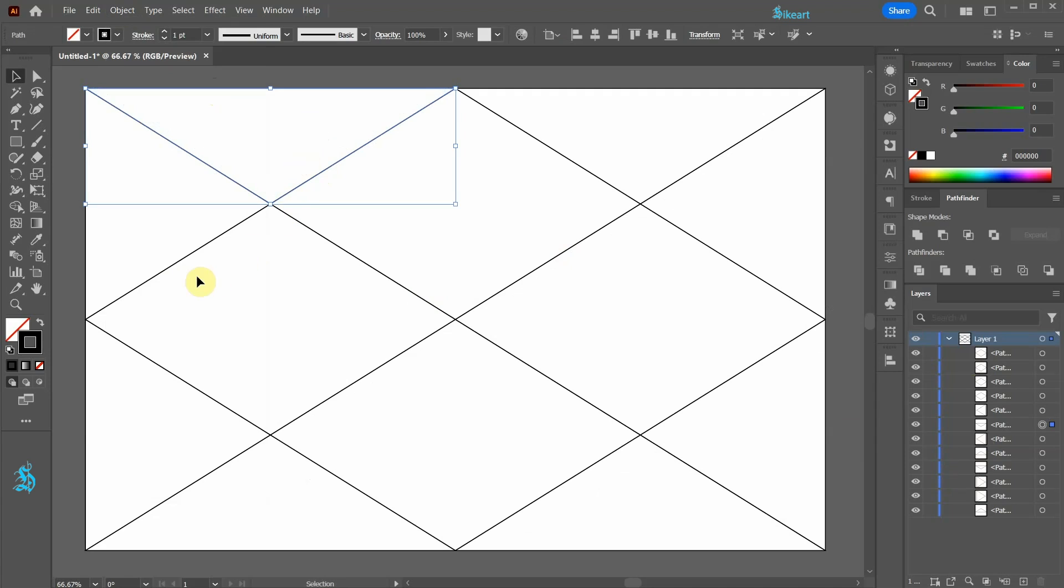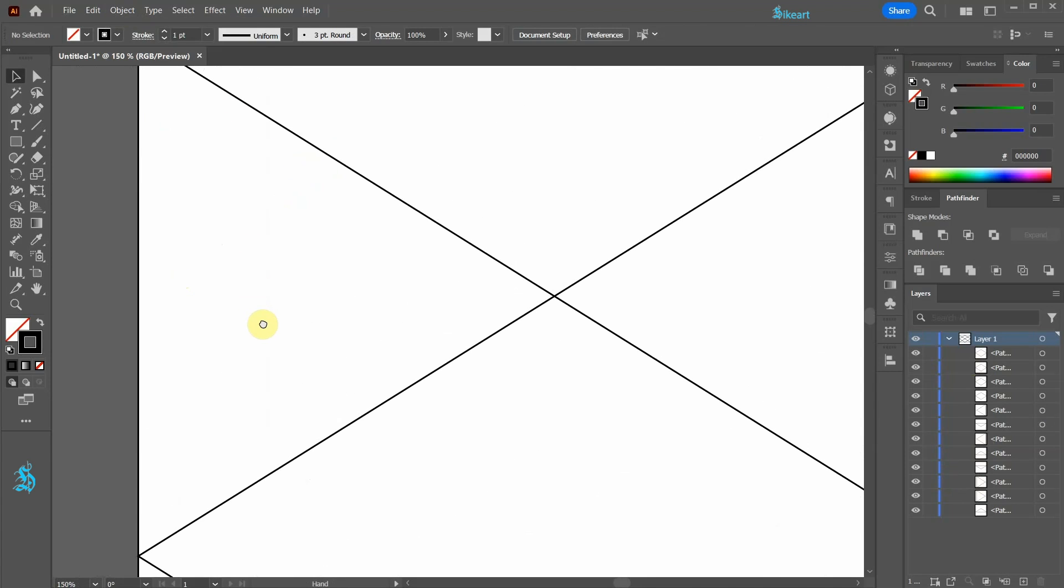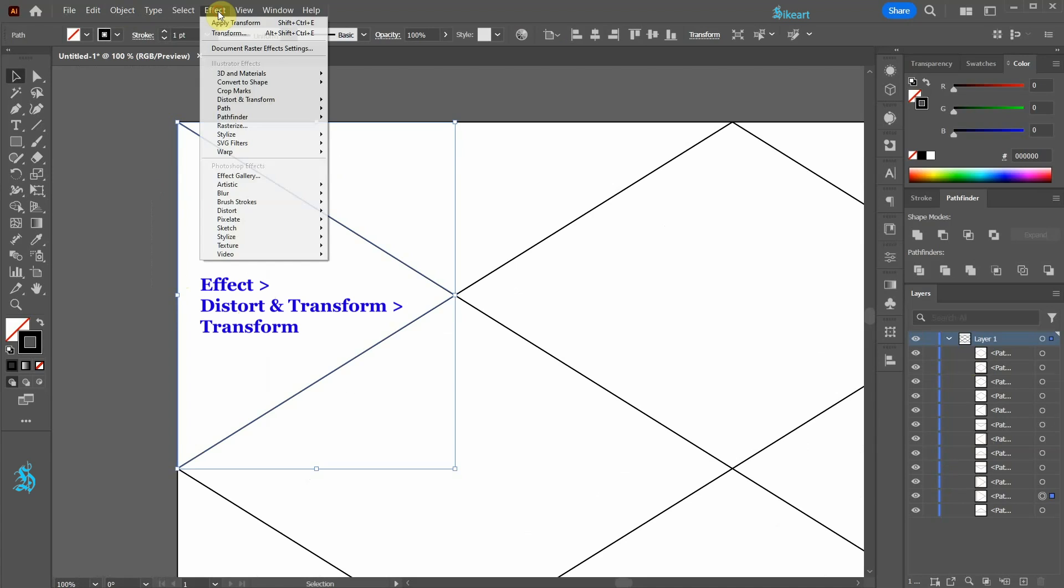Now we are ready to apply the wireframe effect. Let's select this triangle first. Now go to Effect, Distort and Transform, Transform.